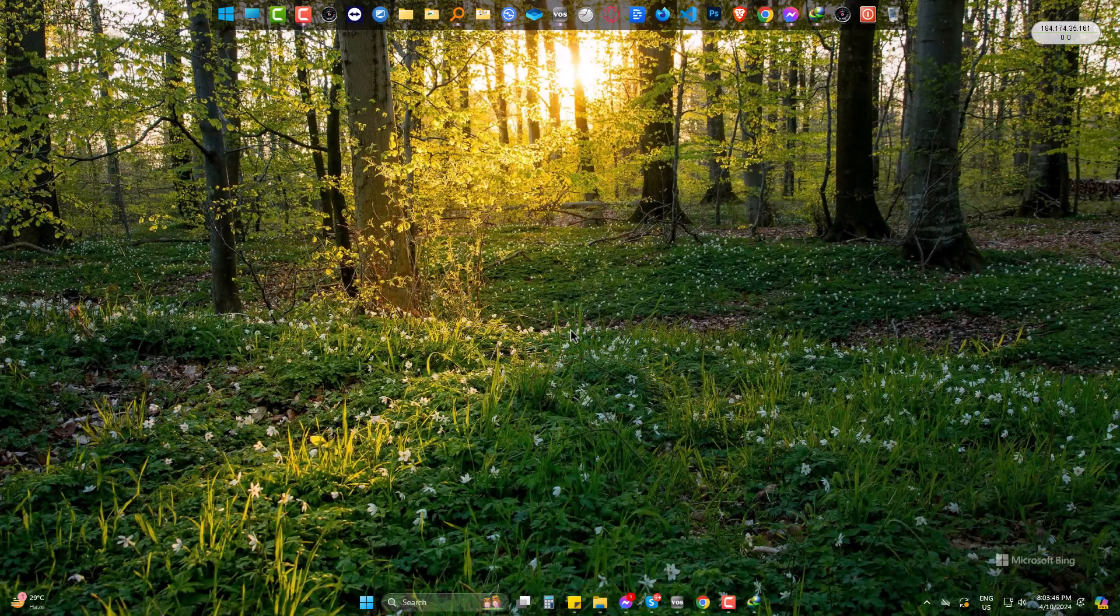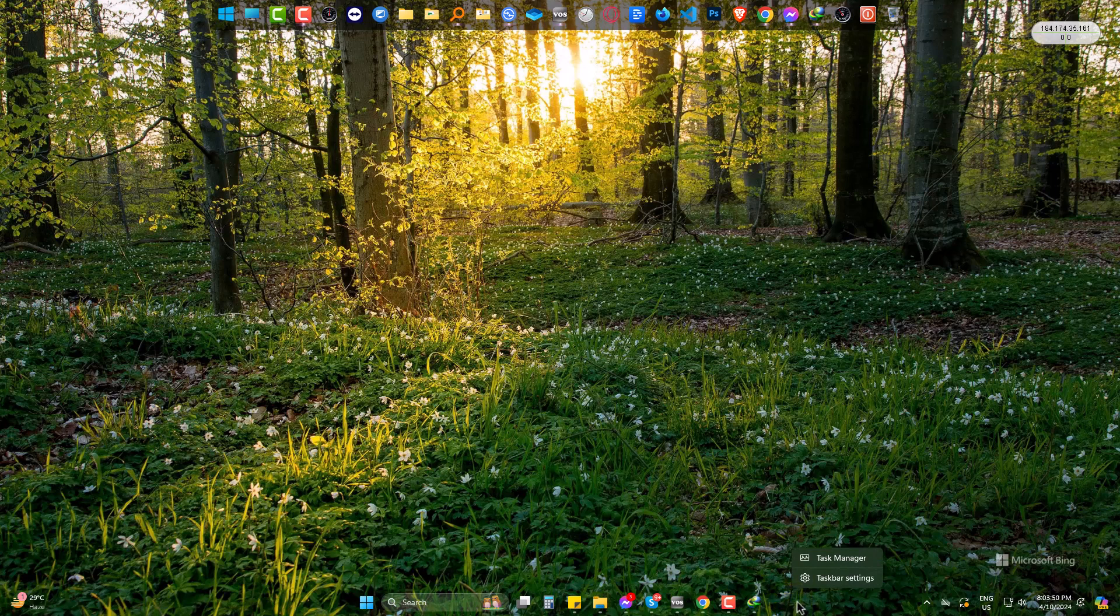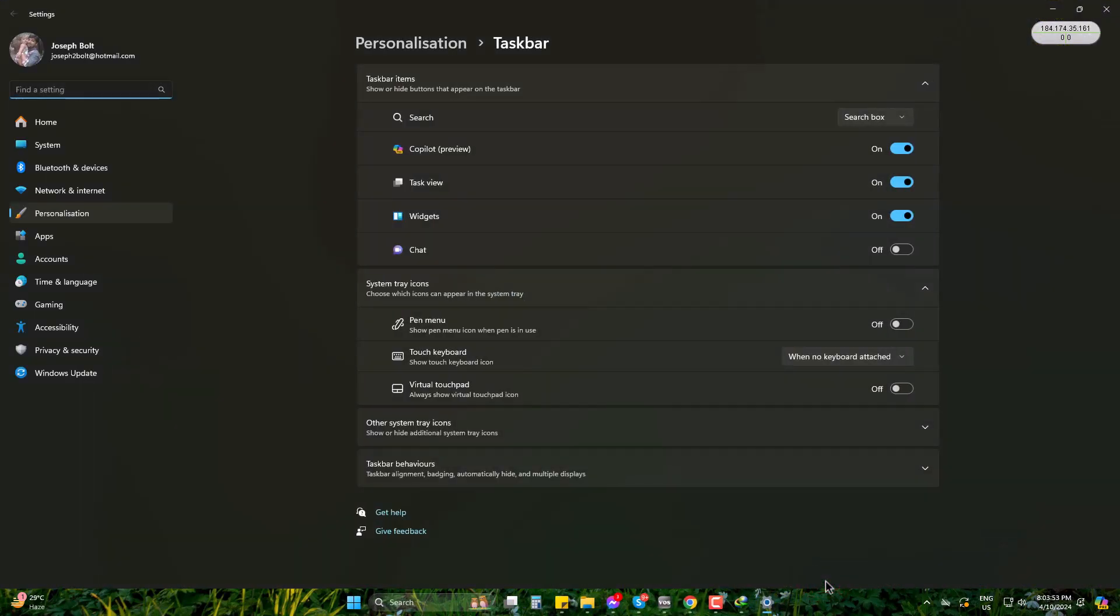So, right click on the taskbar. Go to taskbar settings. Come to taskbar behavior.